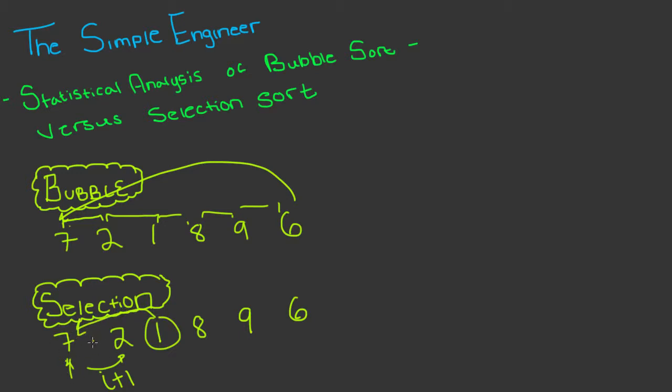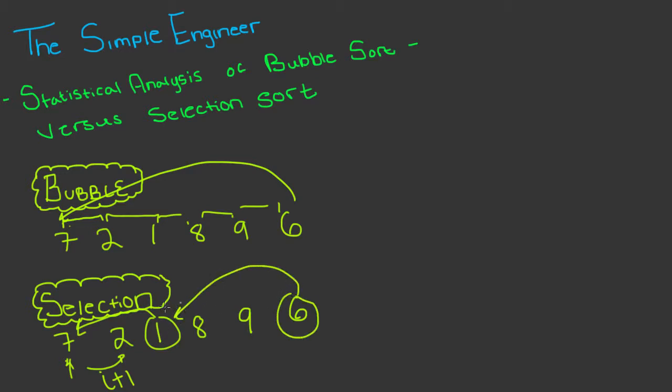We would see that it's one so we perform the swap and then we would ignore the index that we just swapped with, increment, and we would take two and say okay what's the next smallest value. If there isn't one, then we'll increment i and say okay now it's seven and we'll find that the next smallest value is six and swap that with seven.